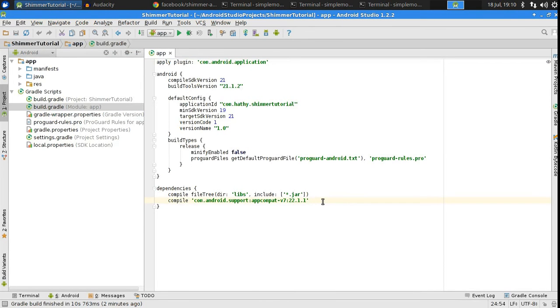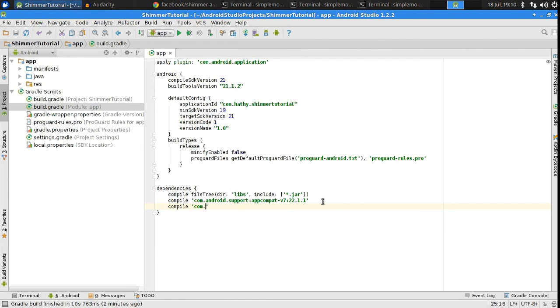I have a blank project open in my Android Studio. The first thing you need to do is add the Shimmer library to your project as a compile dependency in the app module's build.gradle file.